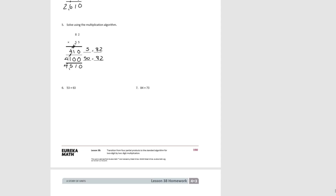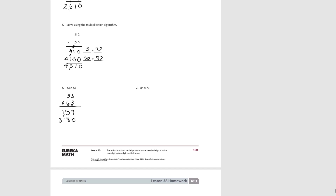Pause the video and try number 6. Now for this one, if it helps you to still write out the two partial products, you can; otherwise you can go directly into the standard algorithm. We start with the 3 in the ones place of the second factor and multiply it times the first factor. 3 times 3 is 9. Then 3 times 5 gives us 15 tens. Then we move to the second partial product — we have no 1s. We're multiplying by 6 tens: 6 tens times 3 ones would be 18, and 5 times 6 would be 30, plus 1 would be 31. Add them together, we get 3,309.